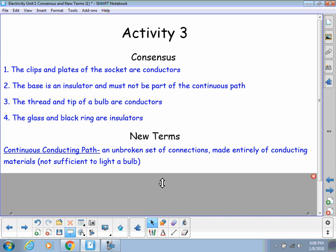So, this does not necessarily equal a closed loop. A closed loop must be made entirely of conductors. But, remember, a closed loop means that we have bulbs that are lit.